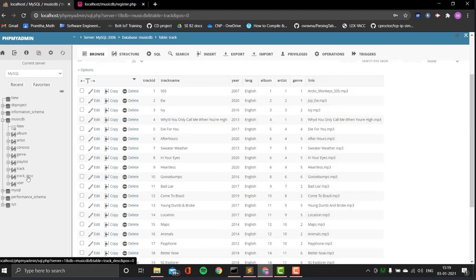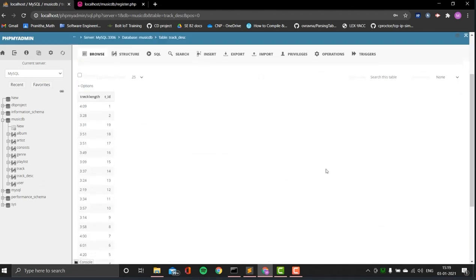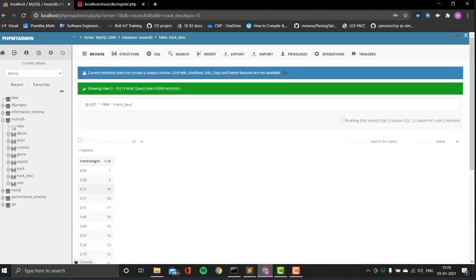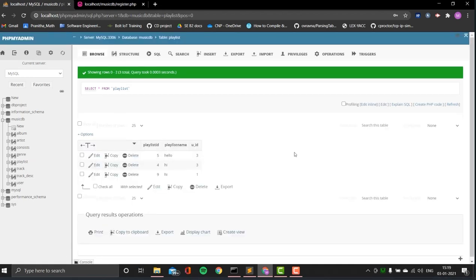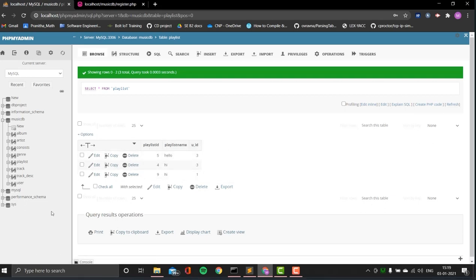Since we had normalized it, we have another table called track description that was split off. That relates the track ID with the track length, so for each of the tracks there is a track ID denoted here. The next one is playlist — a table for each of the playlists created by specific users, linked with a particular user ID. It has a playlist name and a playlist ID.